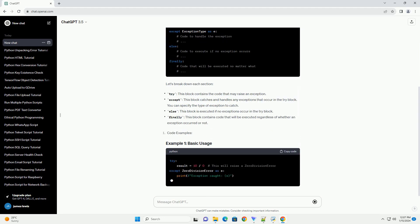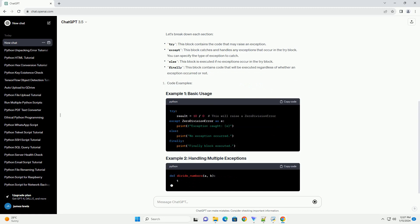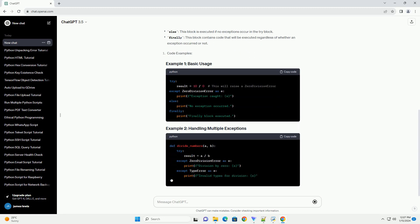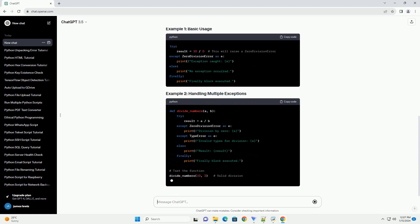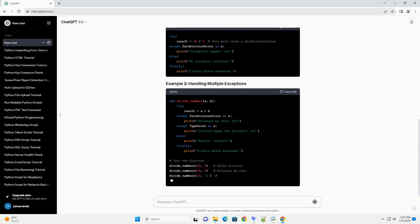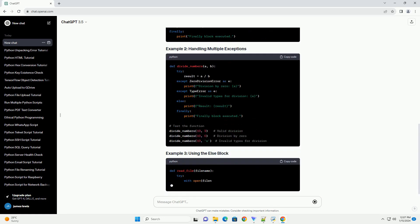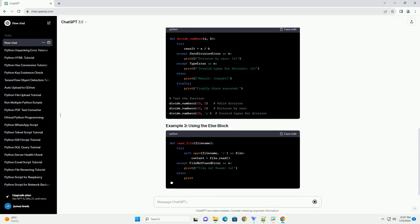In this tutorial, we will explore the try except finally else statement, which provides a comprehensive way to manage exceptions in Python. Let's break down each section.